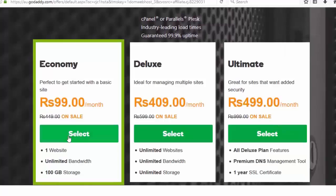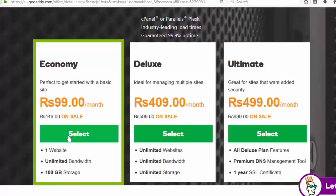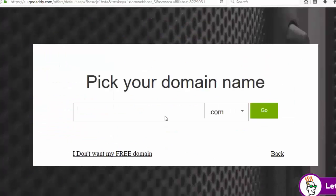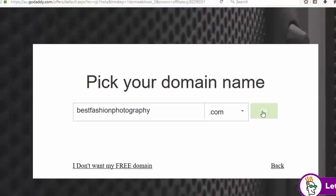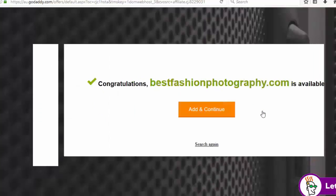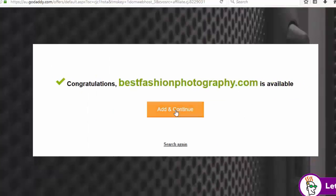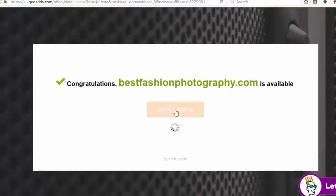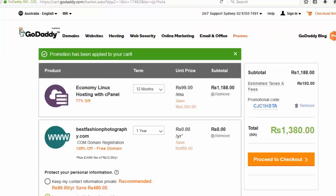Here you can get 1 year hosting and free domain. To start click economic plan, enter your domain name here and click go, then click add and continue. Now click process to check.